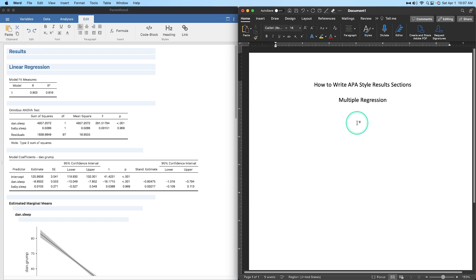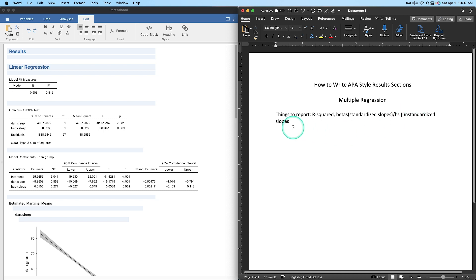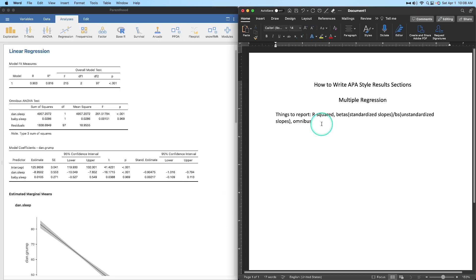Things to report in a multiple regression results section: you need to report R-squared, betas — which are the standardized slopes, useful for comparing predictors — or the b's, which are the unstandardized slopes. You also report the omnibus ANOVA F-test for the overall model, and then t-tests for the individual coefficients. We get all of this from the output tables.